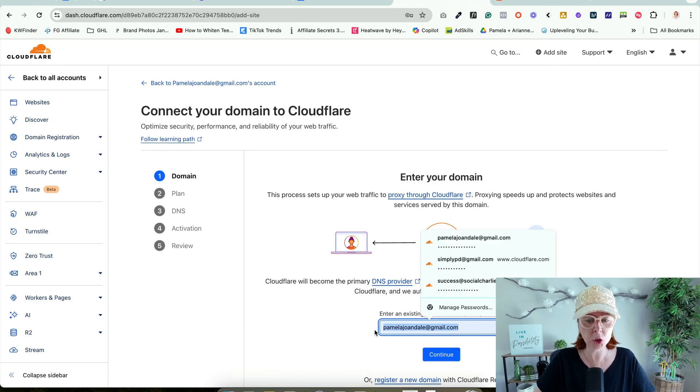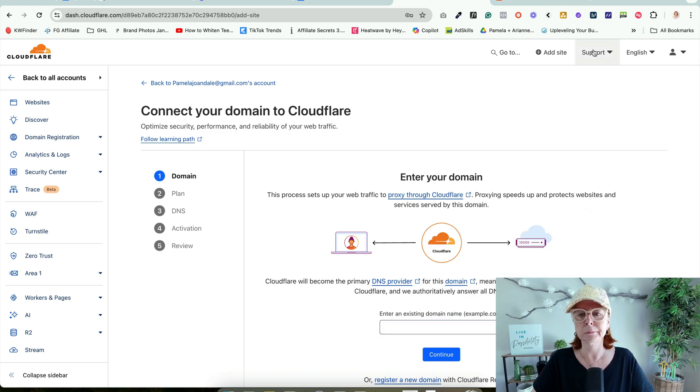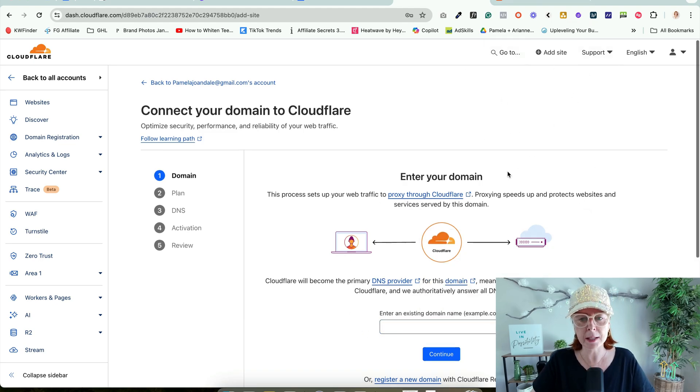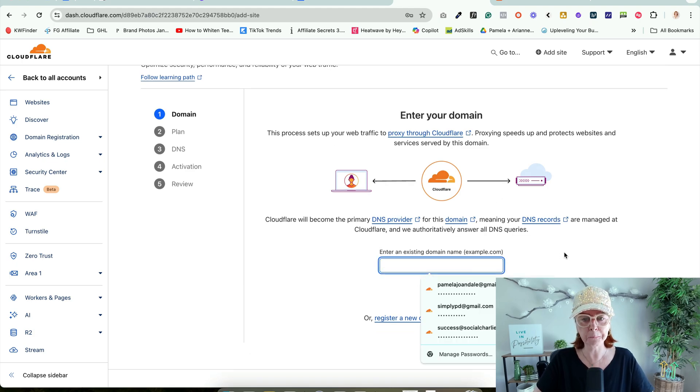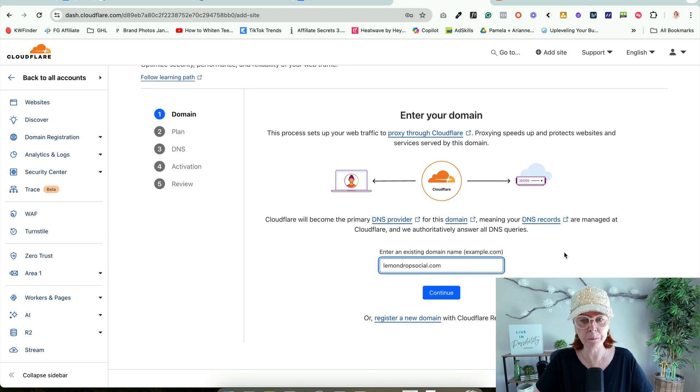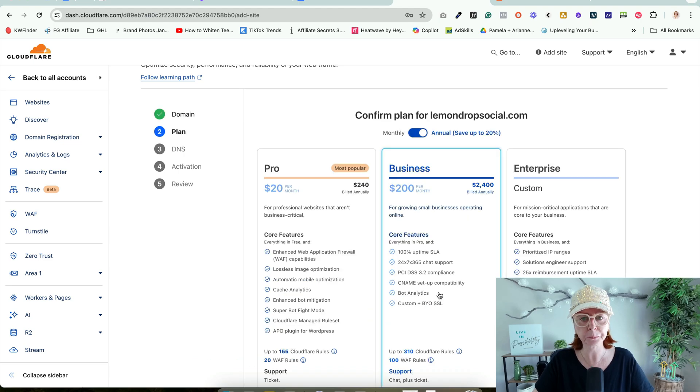Make sure there's nothing in here. If you've got something like LastPass, it does want to pop things in. Enter an existing domain name. Lemon Drop Social is what we're doing today, and we're going to click Continue.